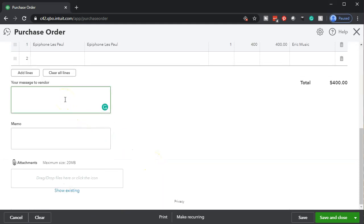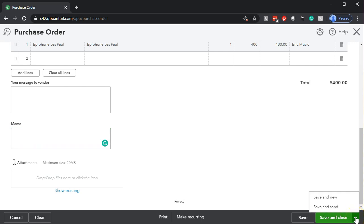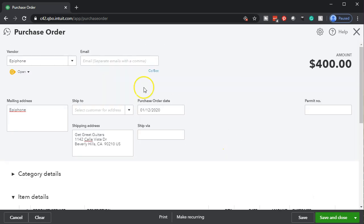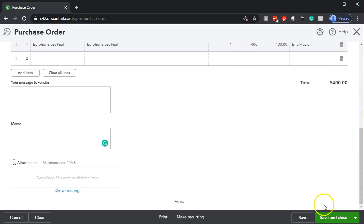Scrolling down we have more information we could put here — a message to the vendor, a memo, and attachments. At the bottom we can print this, make it a recurring item, or save it. The drop-down gives us options: save and new if we want to set up another one, save and send if we want to email it — though we'd need the email address — and save and close. We're going to go ahead with save and close.